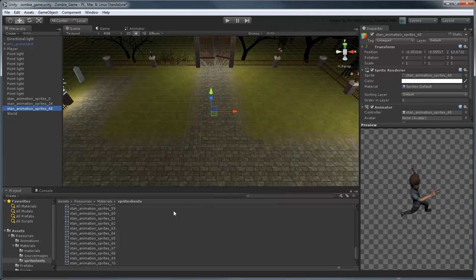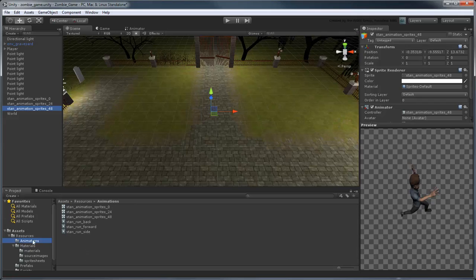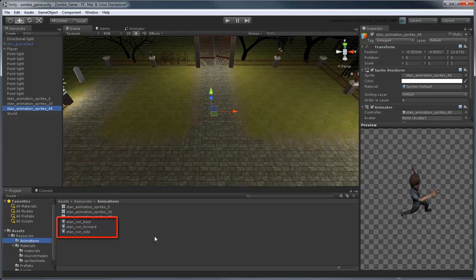If you go to the Animations folder in your Project view, you'll notice Unity has created two files per animation. One is the actual animation file, which references the frames of animation in the Materials folder. The other is the Animator Controller, which determines when each animation plays.